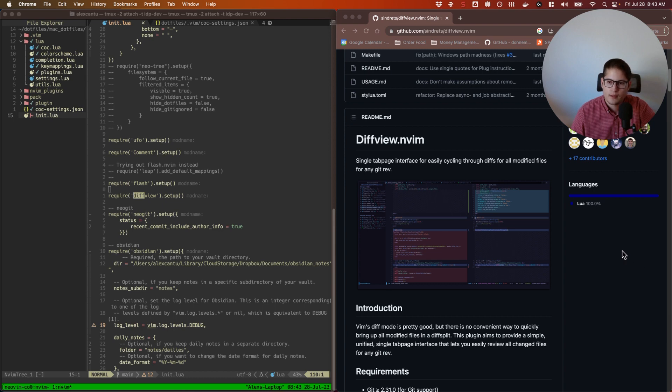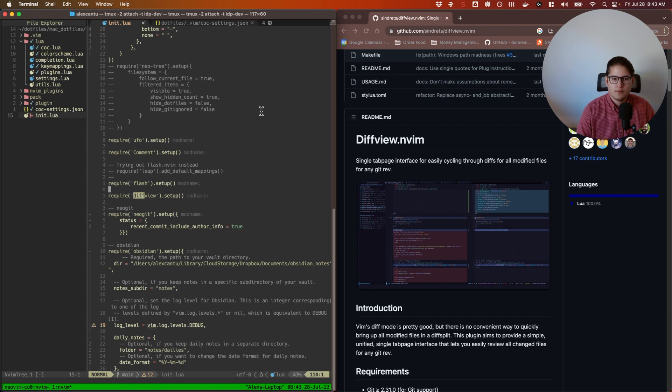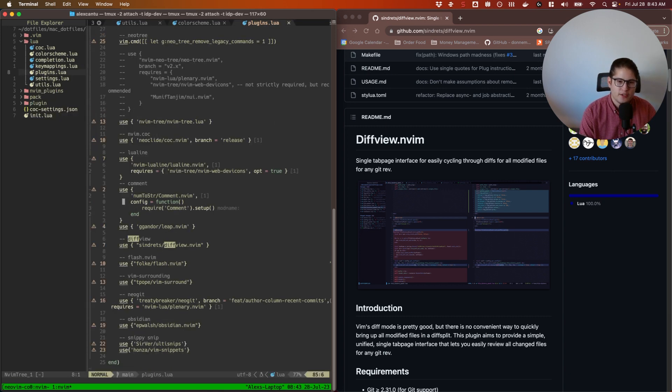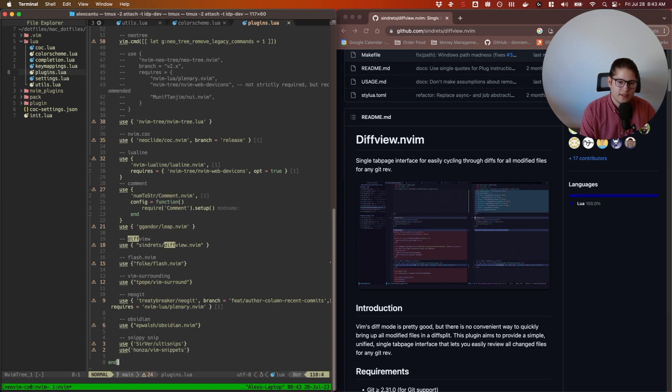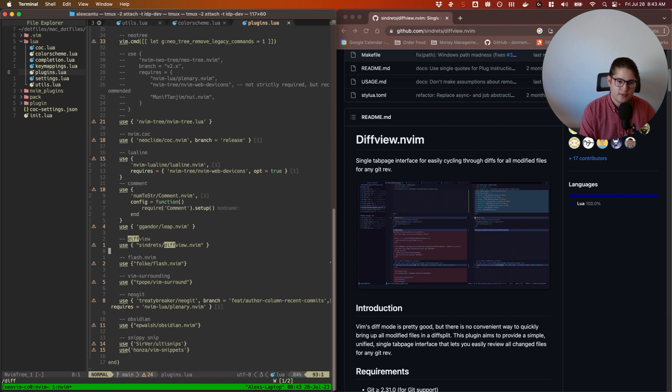For me I use Packer to install my plugins and go into lua/plugins. So that's where I put all of my plugins. Here search for diffview. You can see here I just added the line 'use' and then 'sindrets/diffview.nvim'.